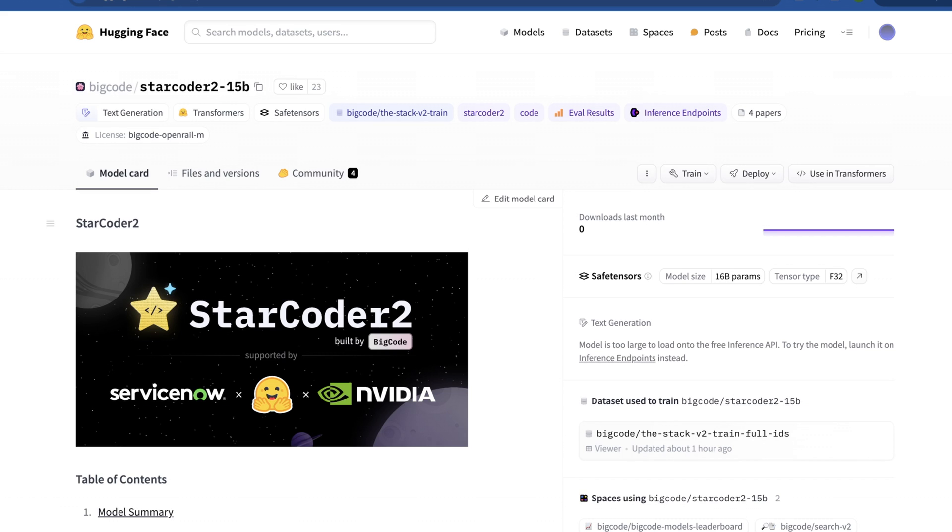I'm going to make another video showing how to use this with VS Code and Zed, two great text editors. So as always, I hope you learned something. If you liked this video, please like, subscribe, and share, and we'll see you in the next one.